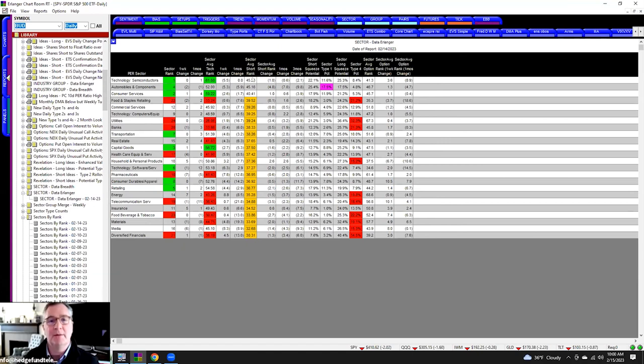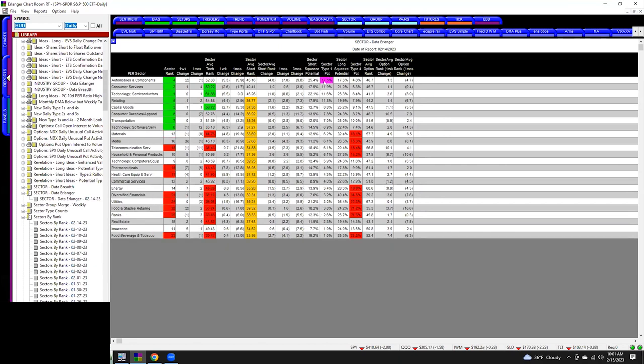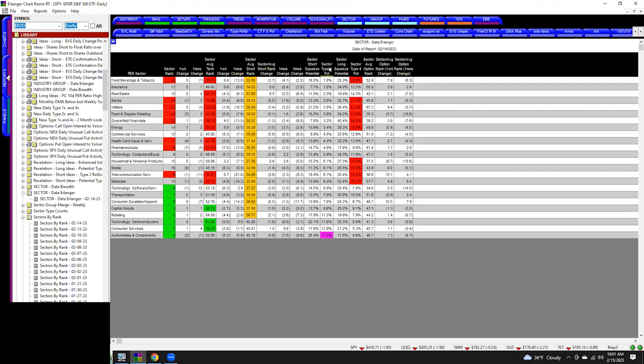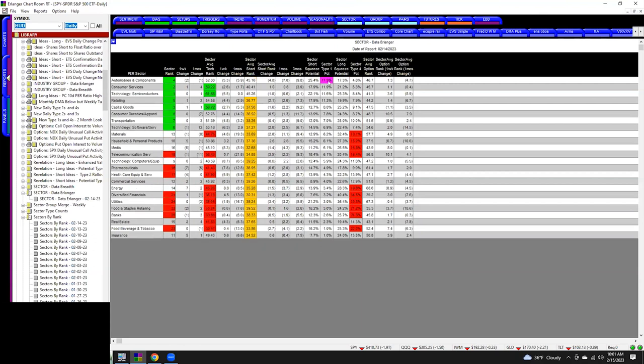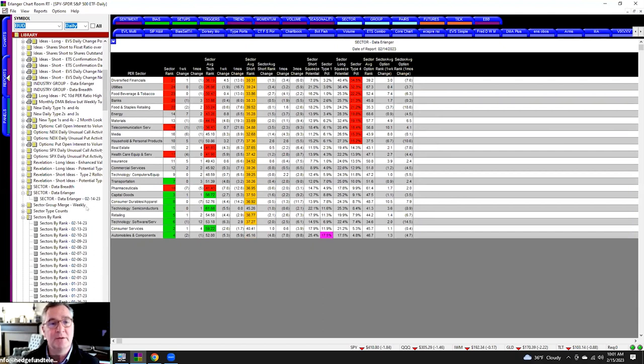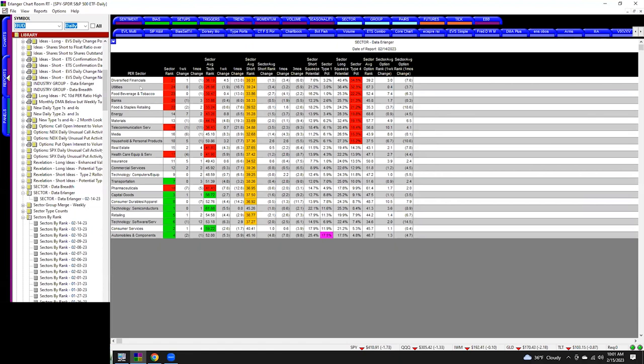And then the sector type one percentage, auto is 17 and a half. This is the only sector that's really being squeezed right now. But then look at the type fours. Look at that. I mean, 34% of diversified financials are long squeezes right now. Wait, just go back to that. So these are at risk of going lower: diversified financials, utilities, food, beverage, tobacco, banks, food staples retailing, energy. That's interesting. Materials. There's media in there. Telecom.